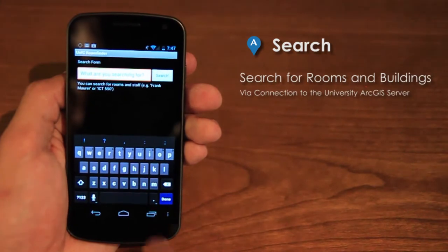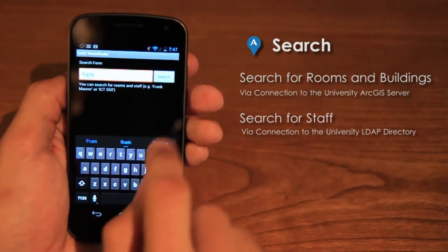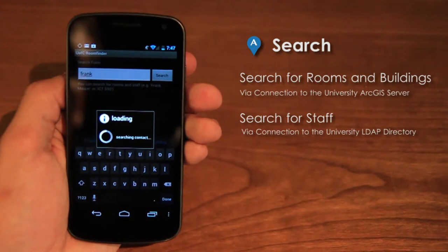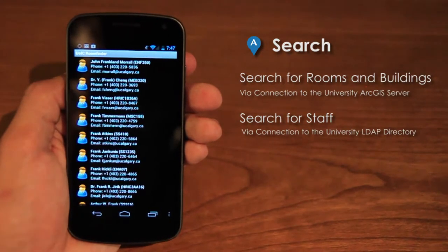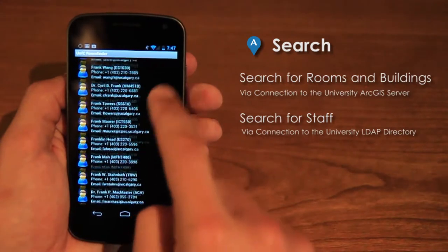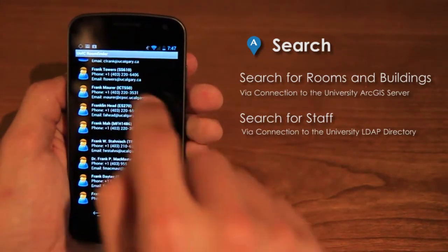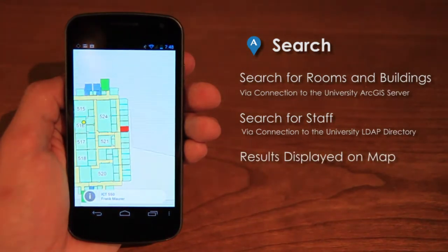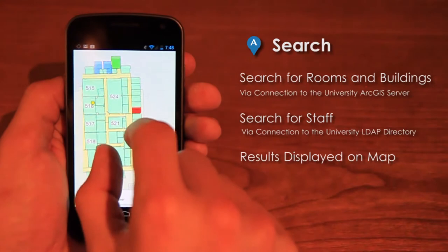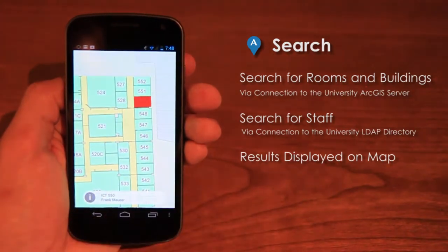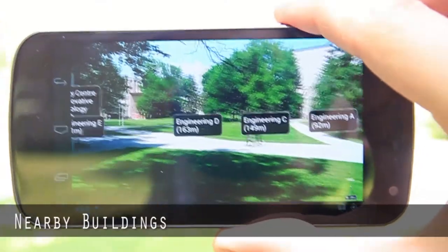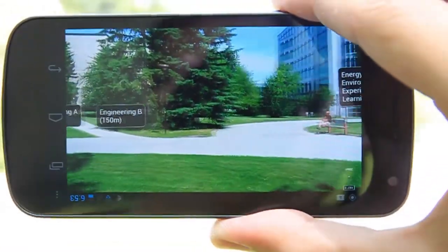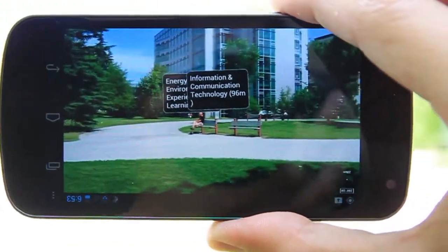The search feature is an easy way to find rooms and offices on campus. A result list shows basic information corresponding to the user's search, and the selection gets highlighted on the map.